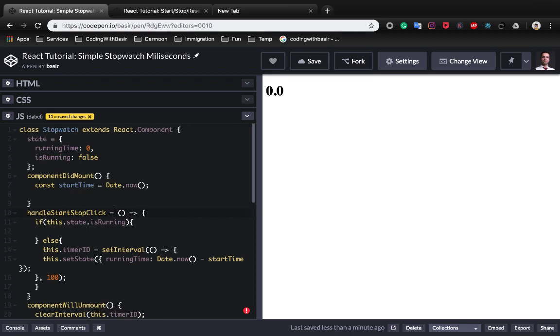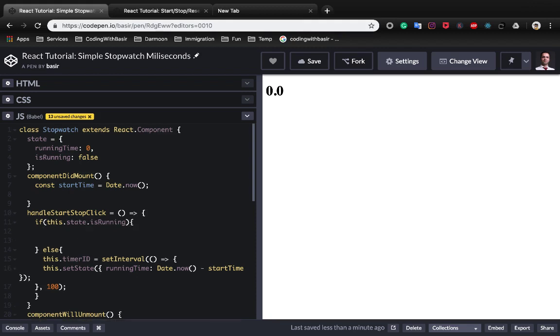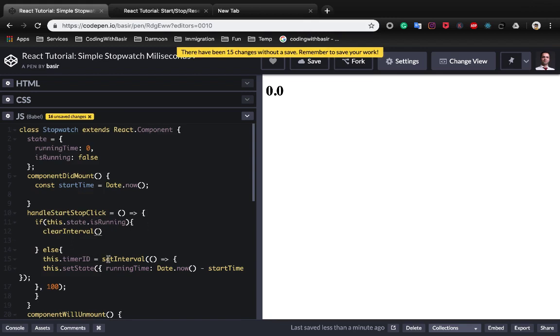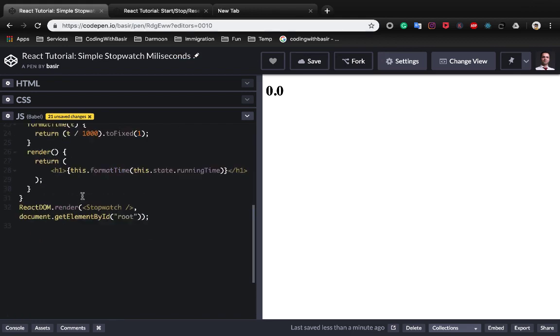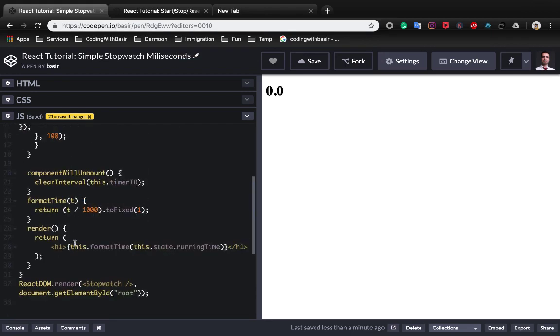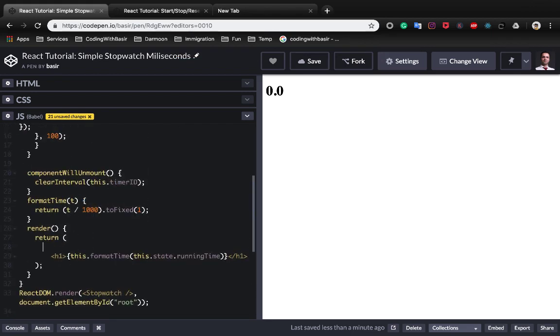So what we do in the isRunning part is clearInterval which has been created in the else part. Now it's time to create a button.